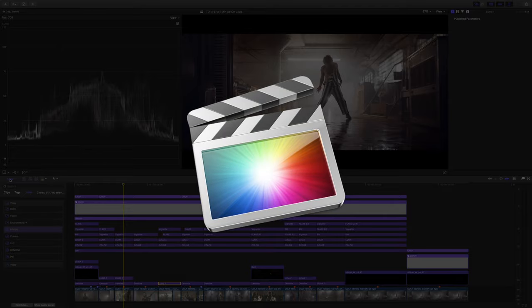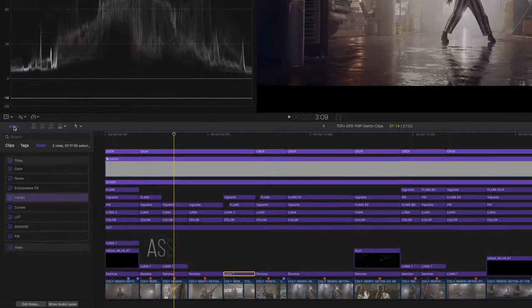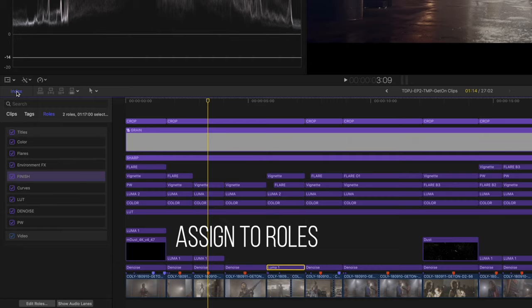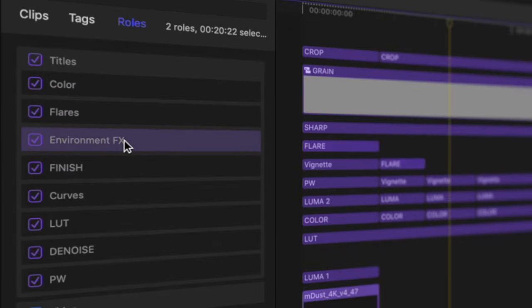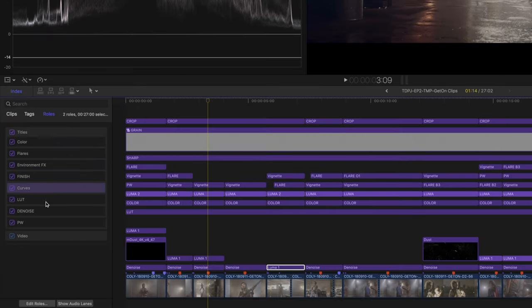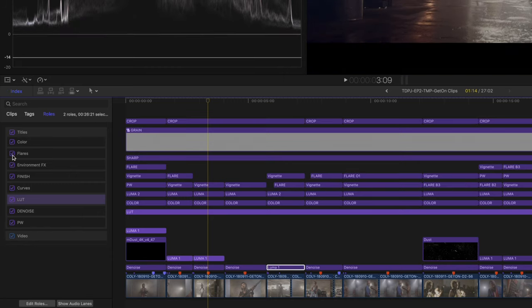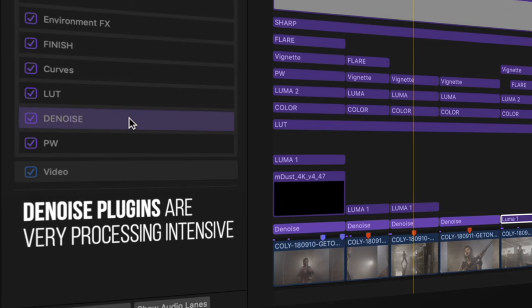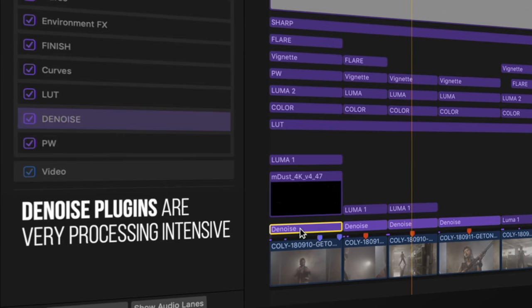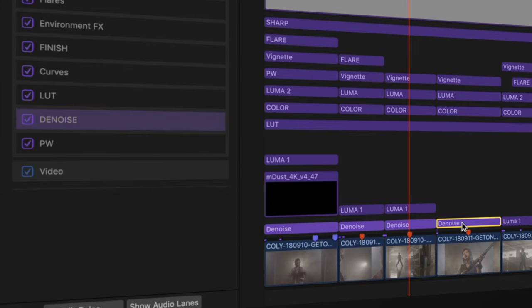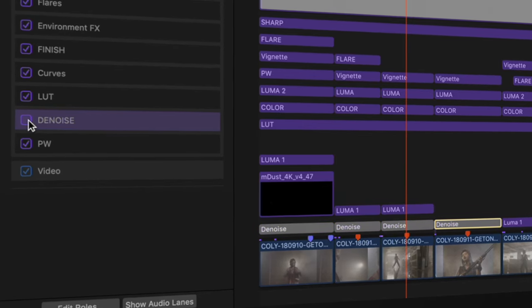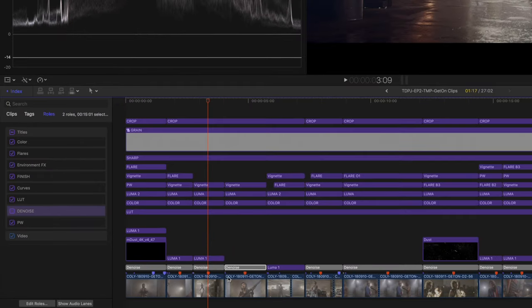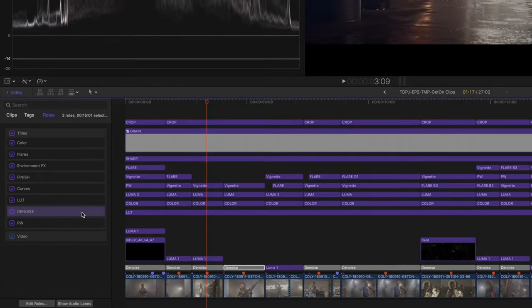And finally, a feature specific to Final Cut X, you can assign a type of adjustment layers to roles, like how I have them here categorized under color, flares, environment effects, and so on. You can visually locate them all on your timeline as you select their corresponding role, even toggle them all on and off all at once with a click of a button. A very useful use of this feature is when denoising your clips, since by default denoising plugins are very processing intensive effects. Once you add all the denoise layers on your desired noisy clips, you can simply turn them all off by unchecking this button, to prevent the plugin from slowing down your computer as you work on grading other clips, then toggle them back on right before you export your timeline.